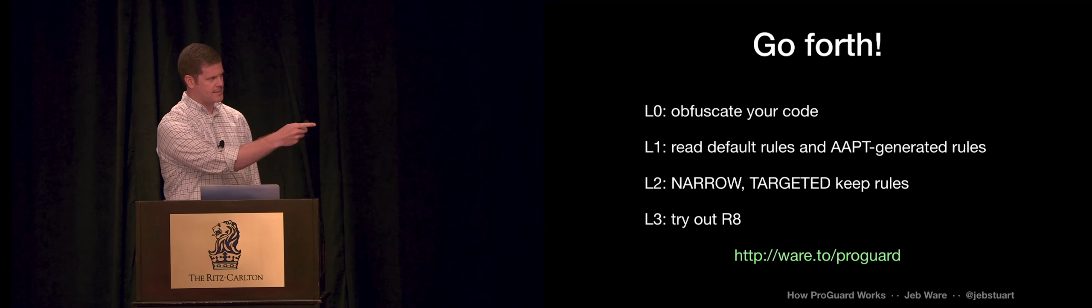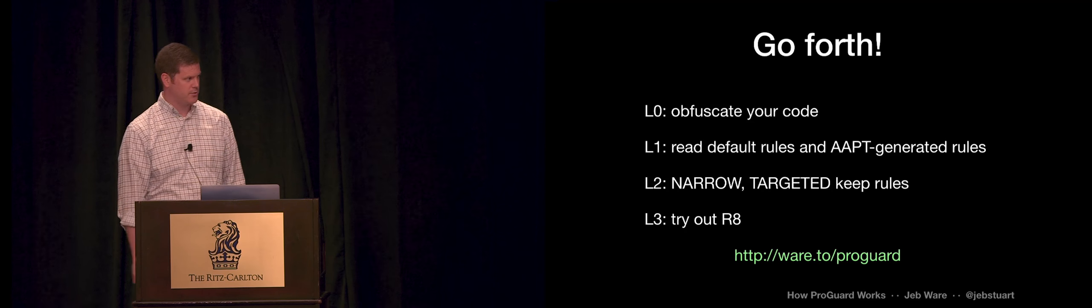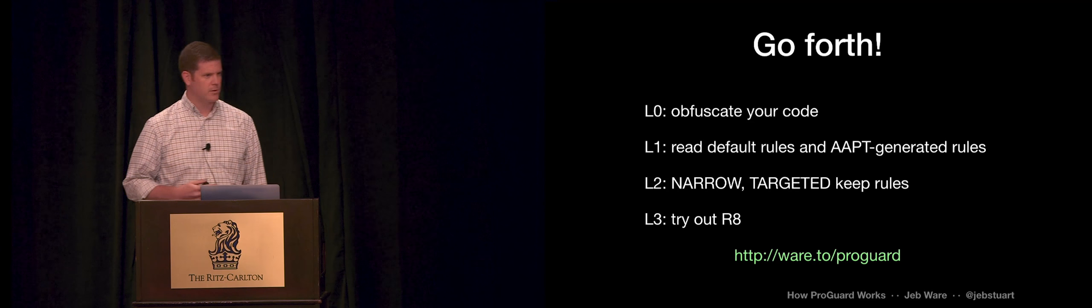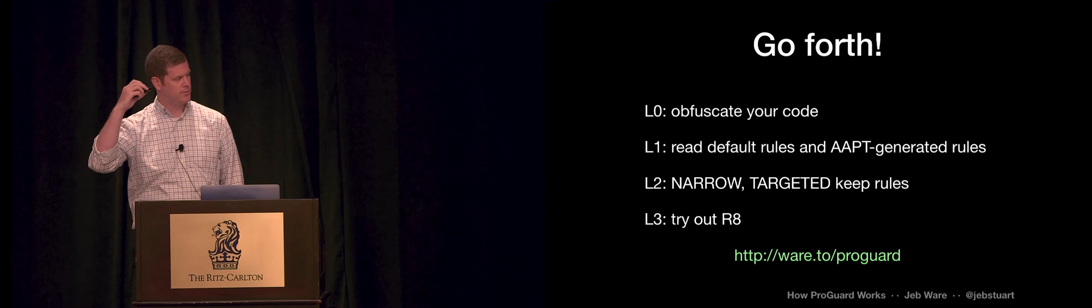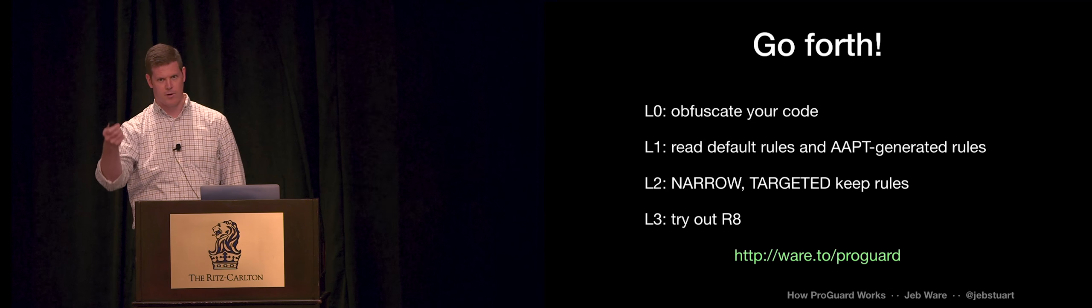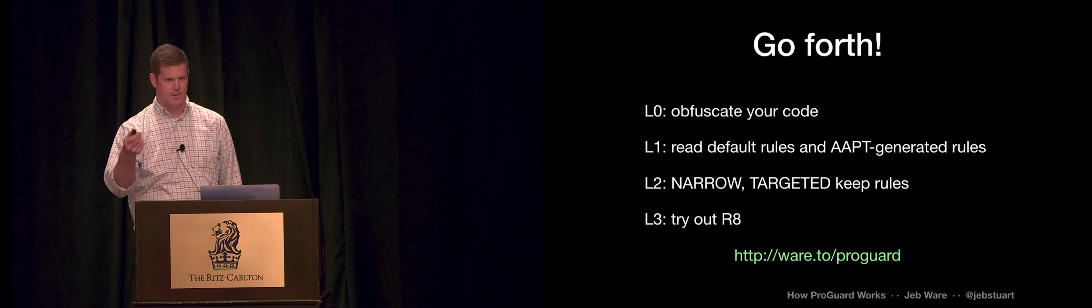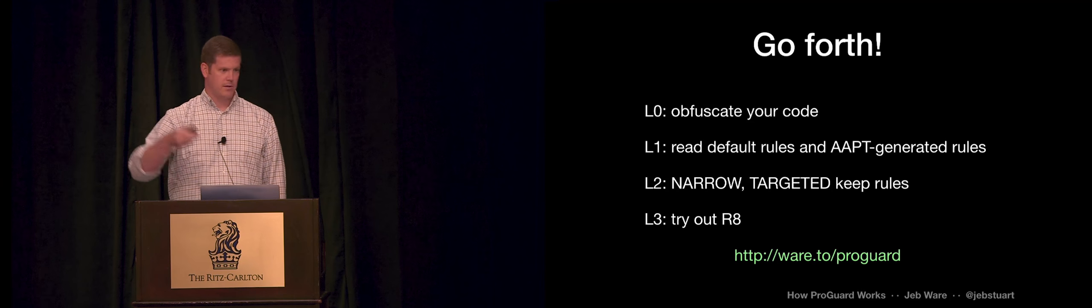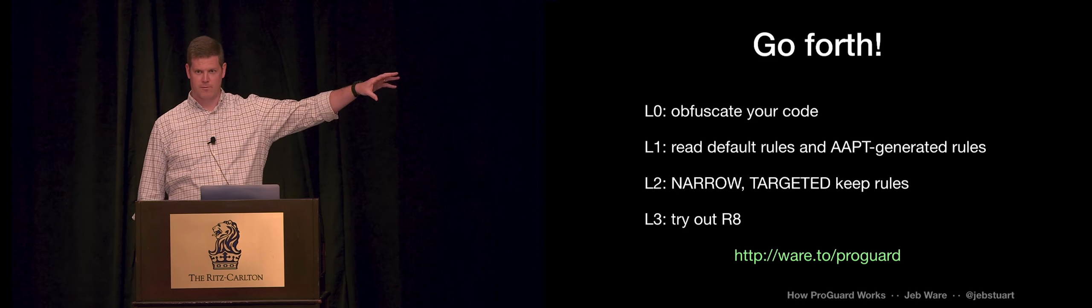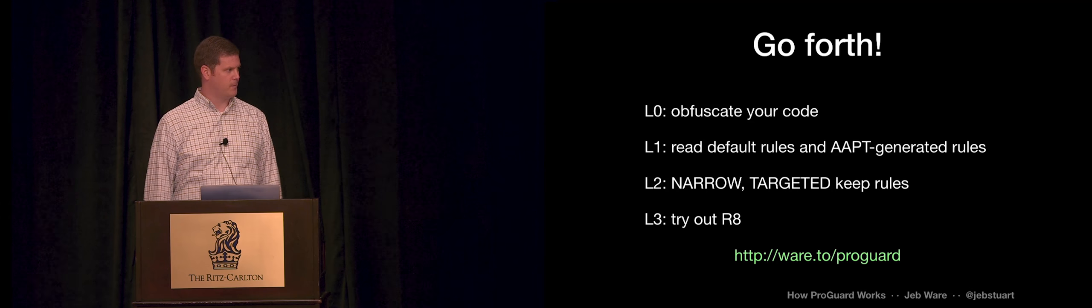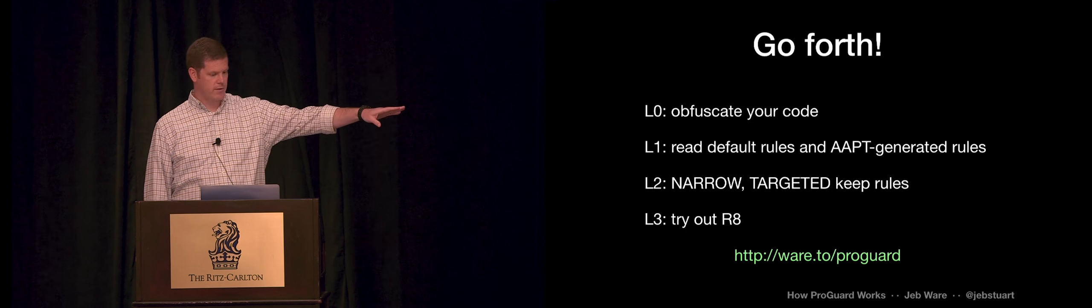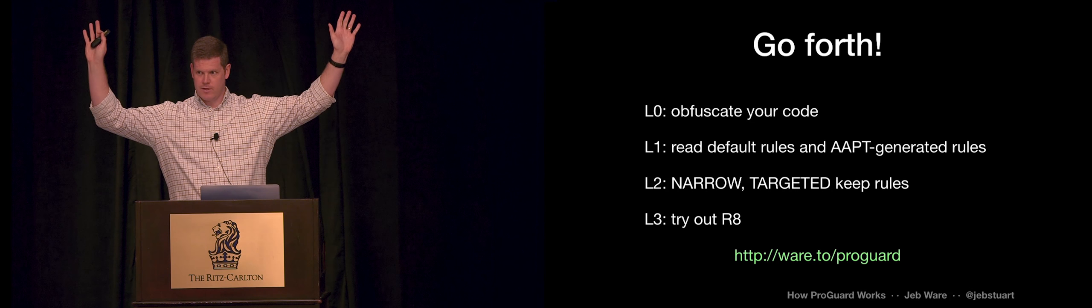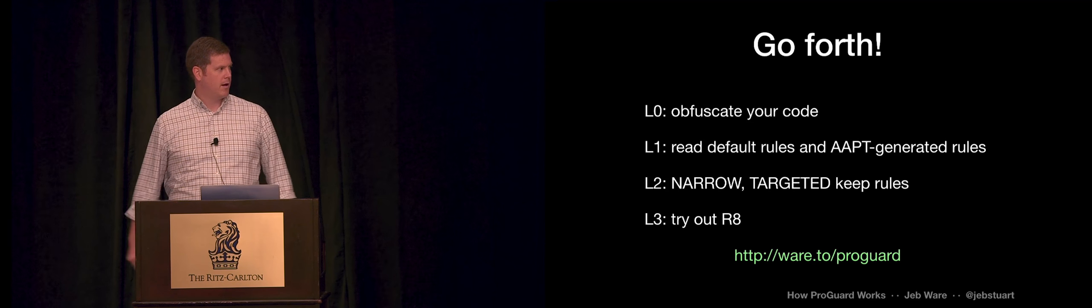And then that last thing there, that's a short link to a blog post of mine where I've got links to everything I referenced in here. The ProGuard manual. The announcement about D8 and R8. The R8 source. A lot of those diagrams came from blog posts that I have. And those are all there at that link. Thank you all for coming. Thank you.